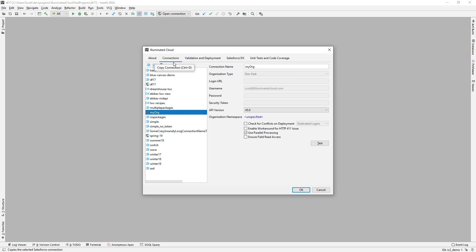There are quite a few other ways that you can actually register connections. In particular, OAuth is going to be a preferred way for those that want to centrally manage their credentials and not have them distributed out onto machines, even in an encrypted form like Illuminated Cloud does with the first type of connection. So I've introduced the ability to manage OAuth connections within Illuminated Cloud.